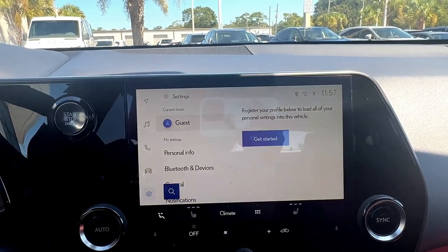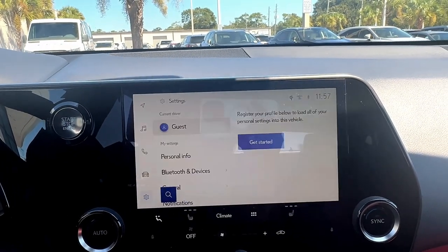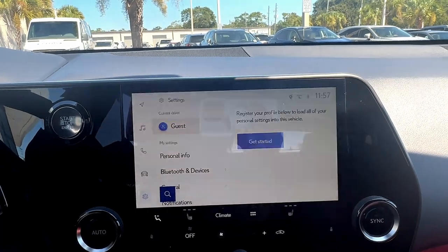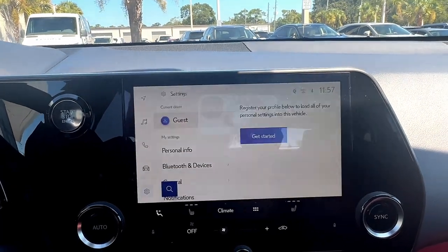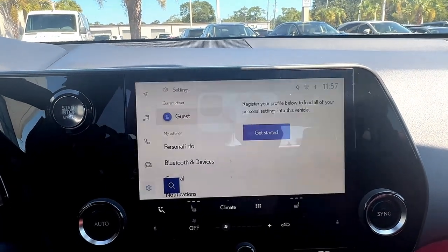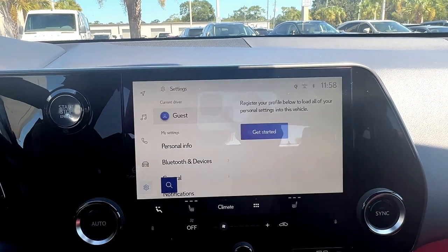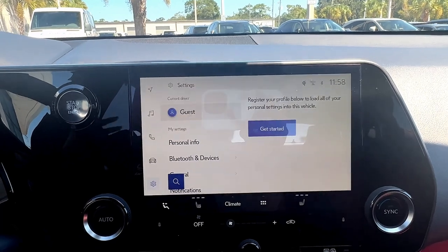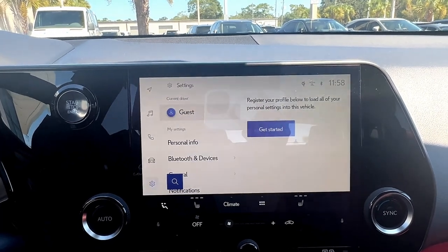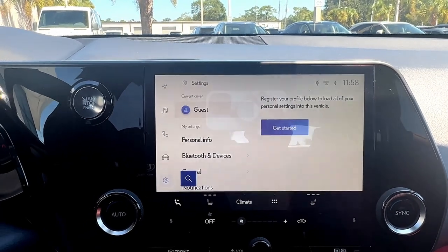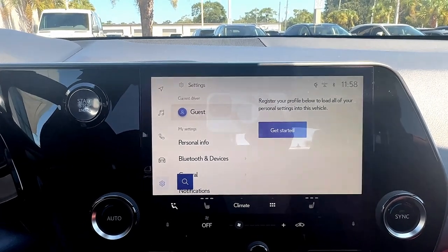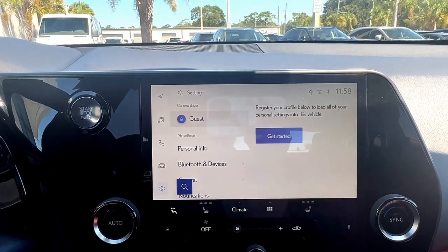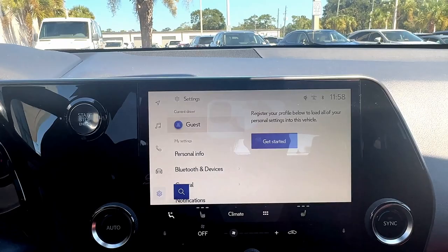Therefore, when my key fob approaches my vehicle, all of my doors are ready and able to be opened. And so I will go ahead and show you where to change that.